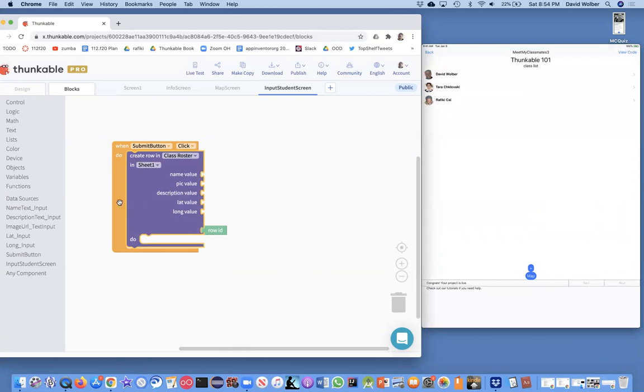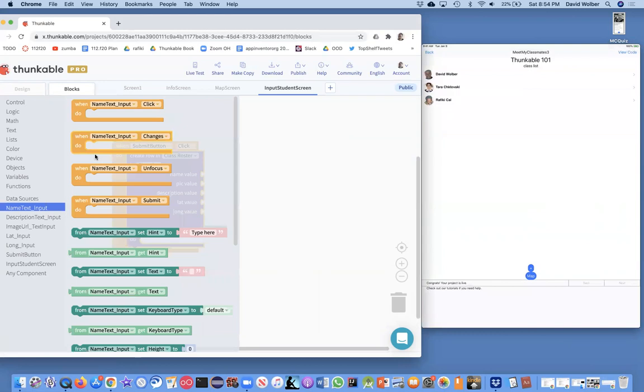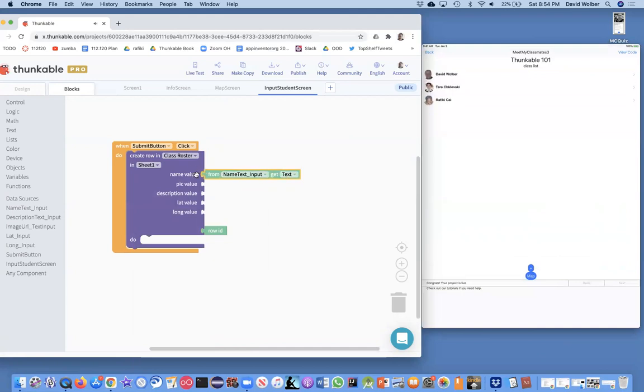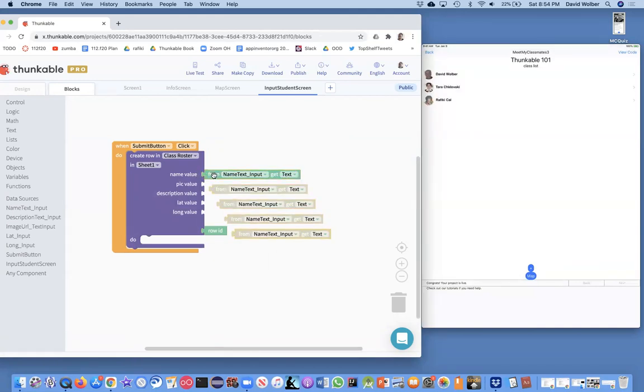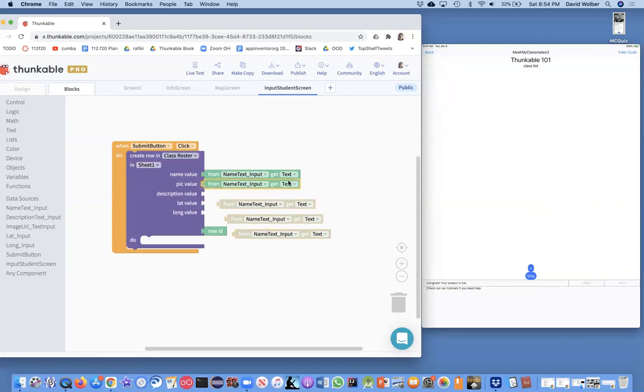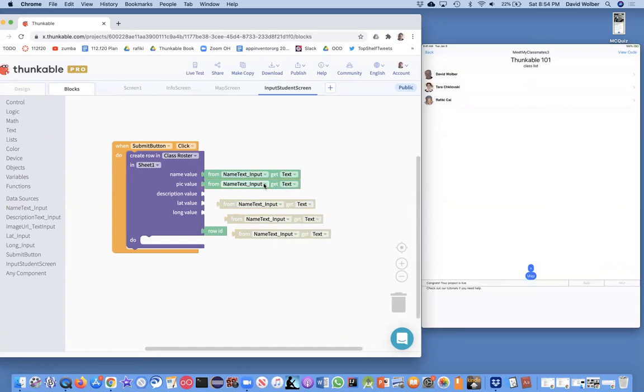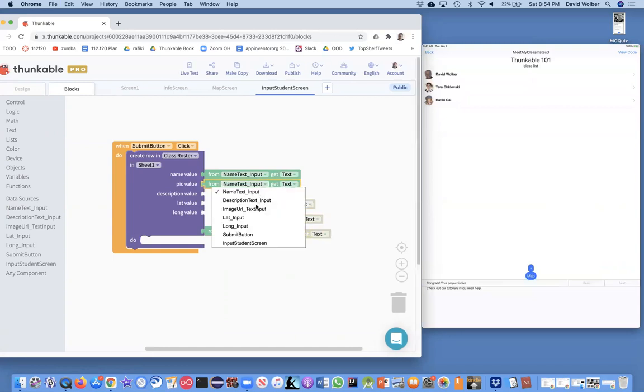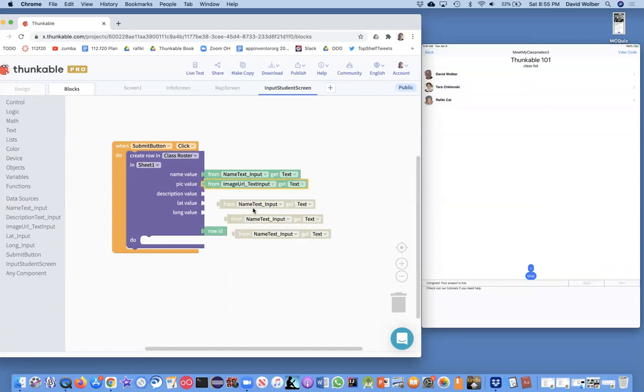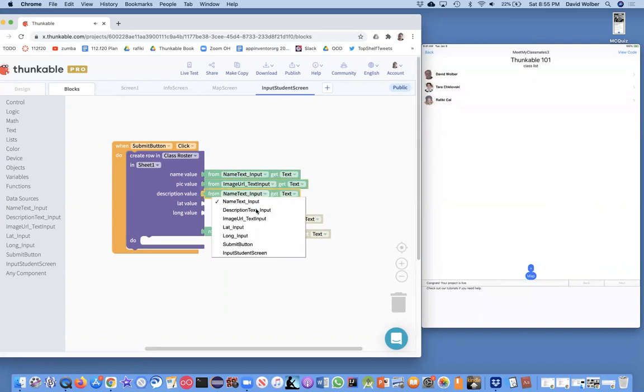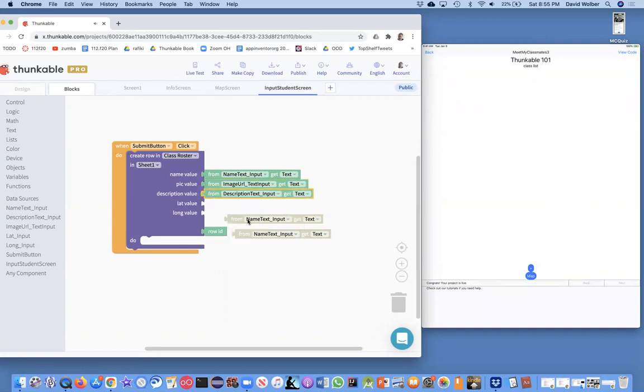I can plug these in pretty easily. The name text input is whatever the user's typed in for the name. I'm going to put that in as the name value. And then I can copy this four times. And for the pick value, whatever the user's typed in for the image URL, and then for the description, whatever they've typed in for the description text input.